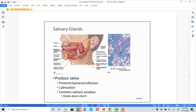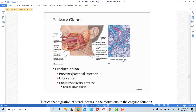Digestion begins in the mouth because of a wonderful enzyme found in saliva called amylase. Amylase can break down starch, so complex carbohydrates can be broken down by saliva in the mouth. Proteins cannot be broken down in the mouth, nor can fats. But carbohydrates that contain starch can be broken down with the help of amylase, and it's really important that we not underestimate the value of saliva.